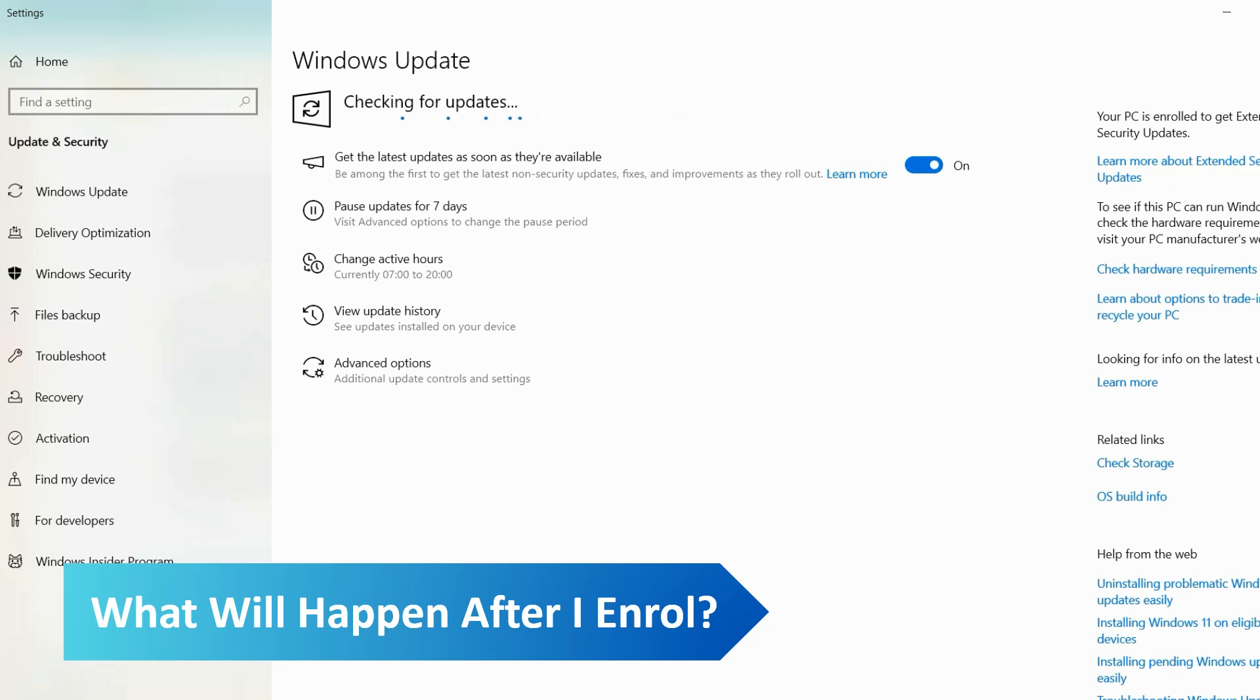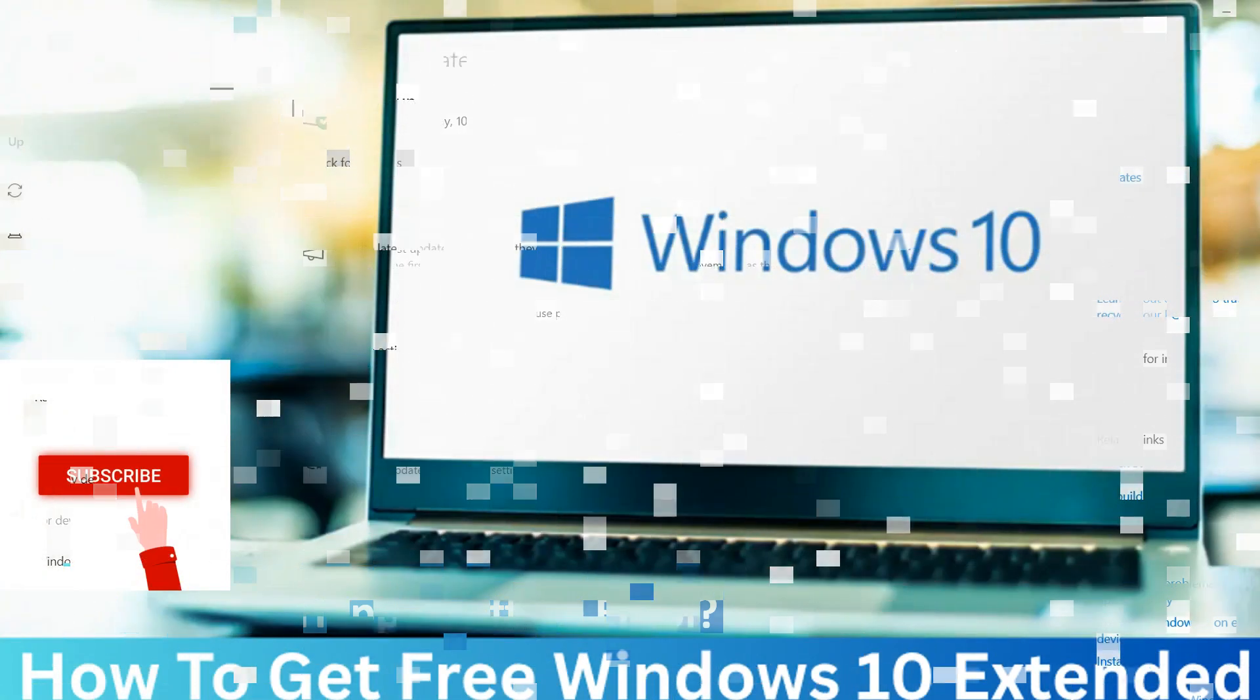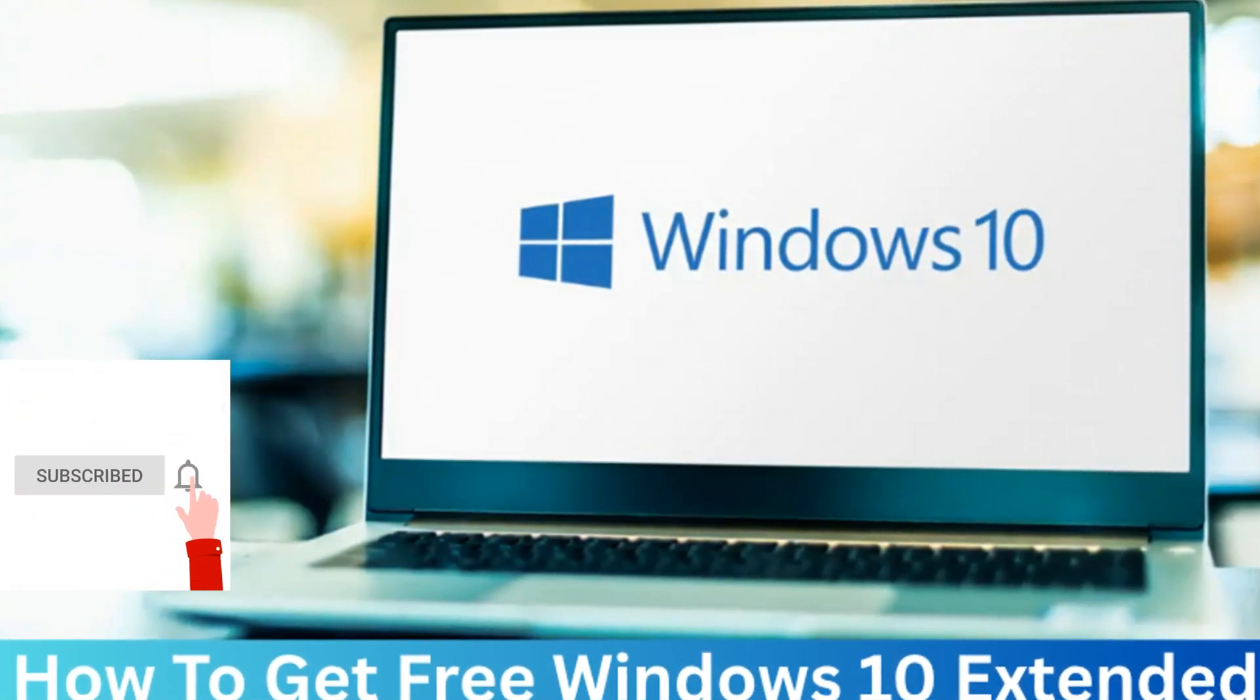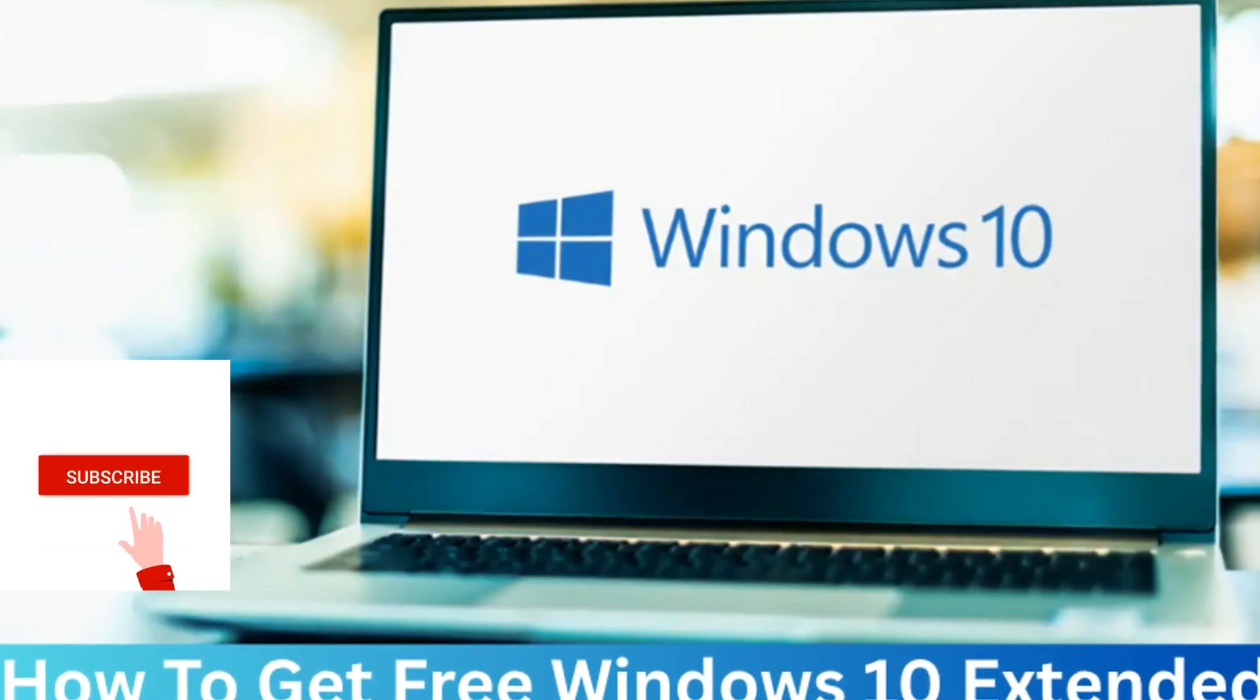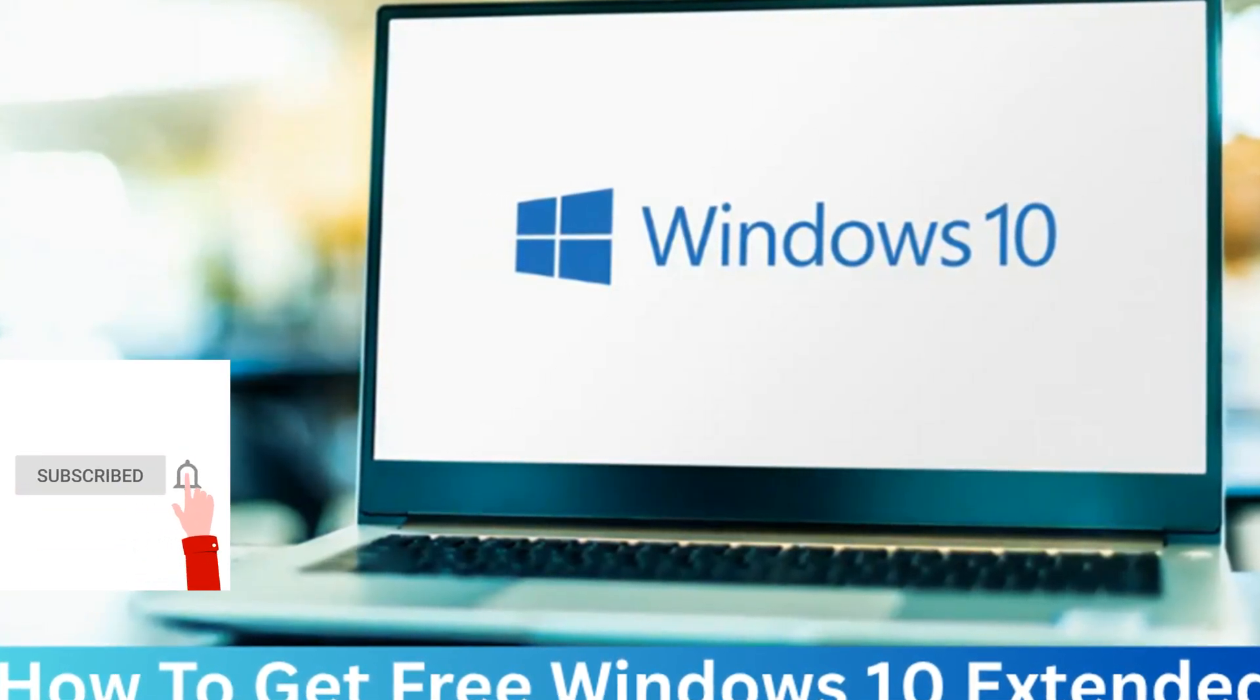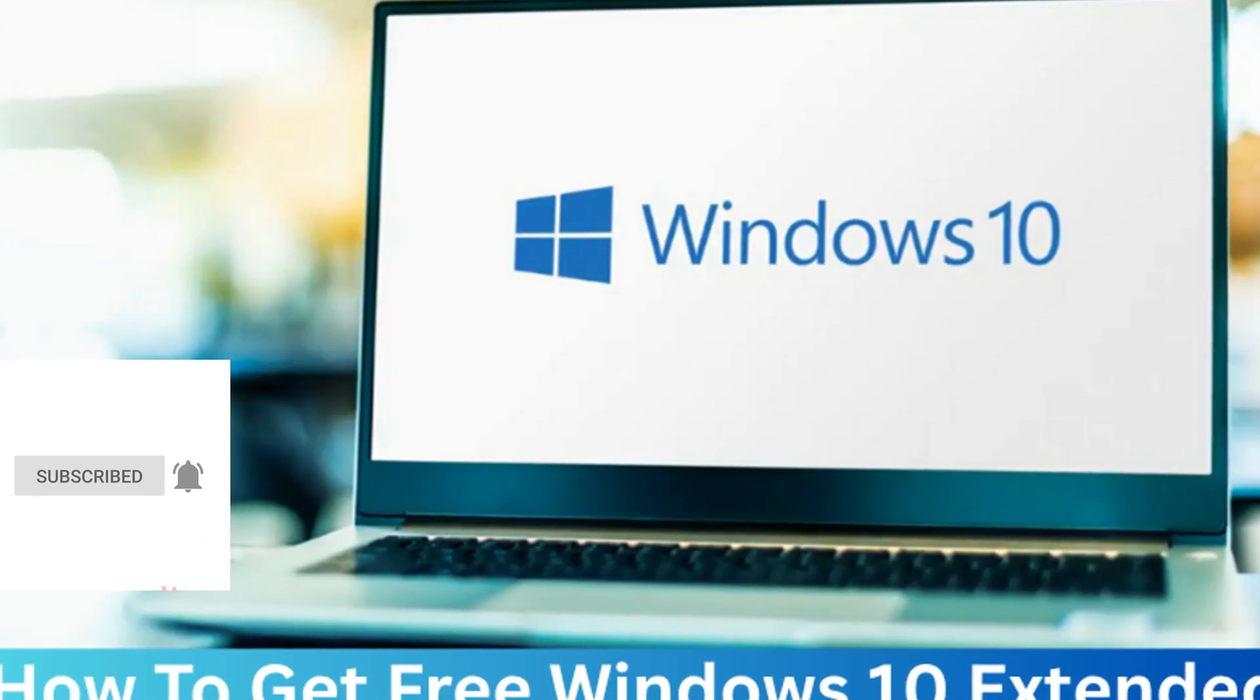If you want to stay up to date with more insightful content like this, then don't forget to like, share, and subscribe to receive notifications whenever our channel posts new content. You can also click on the bell icon.